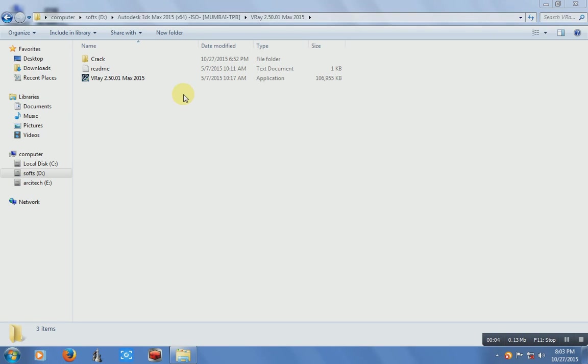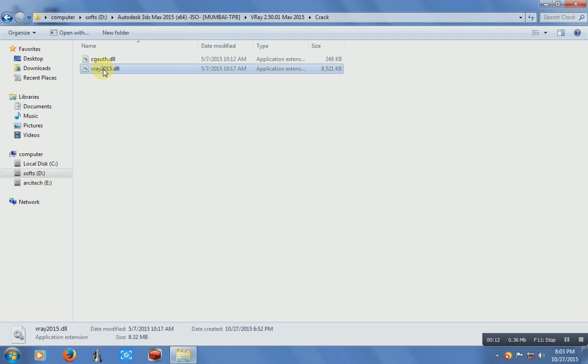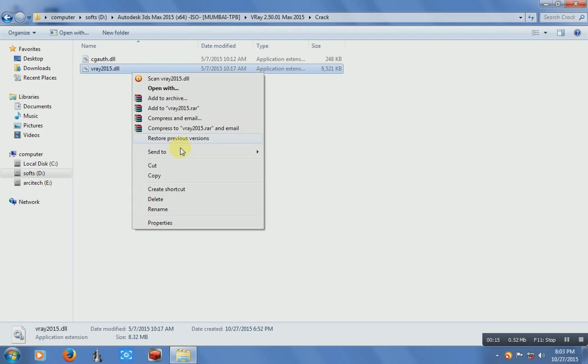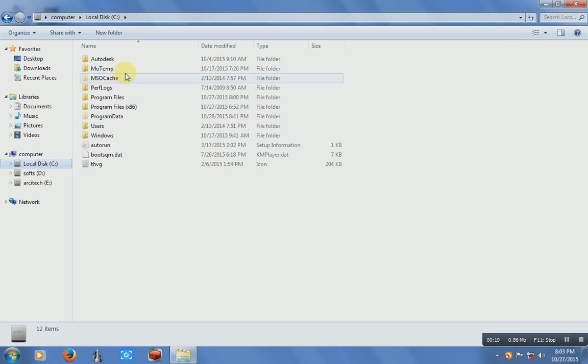After that installation, we should open this crack folder and copy this V-Ray 2015.dll. Just copy and paste it on copy disk C, Program Files.